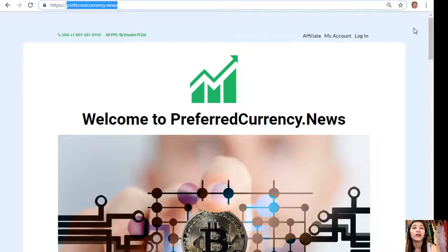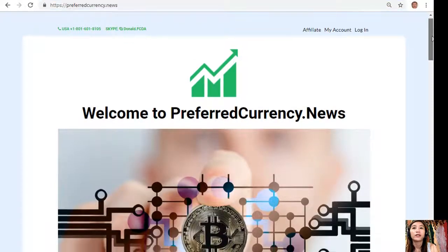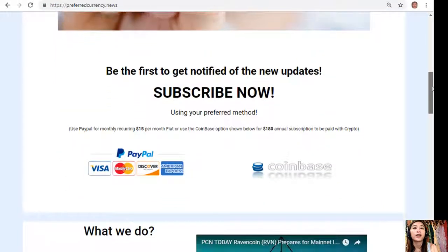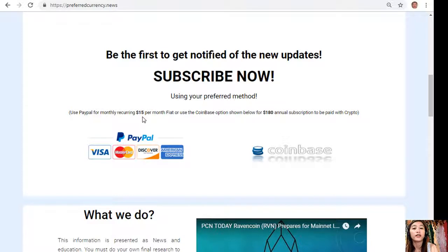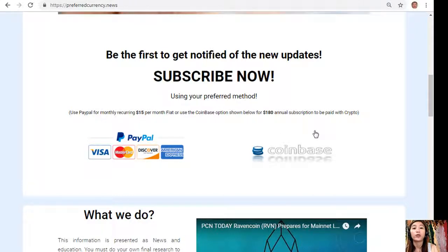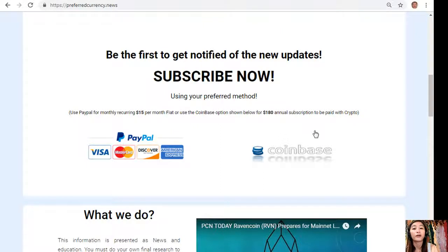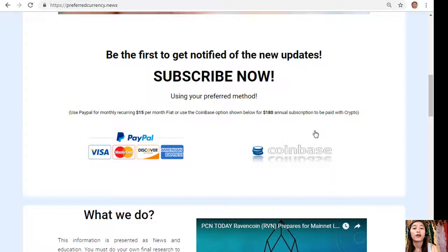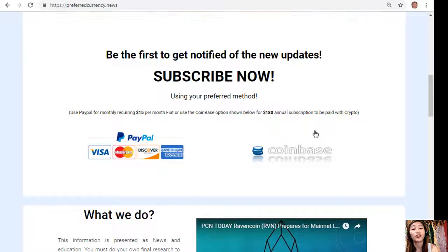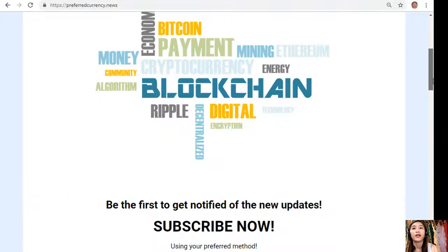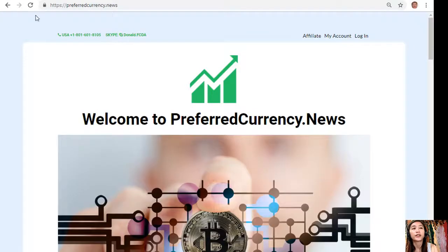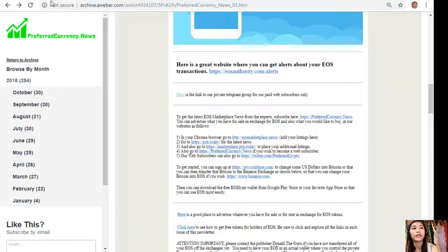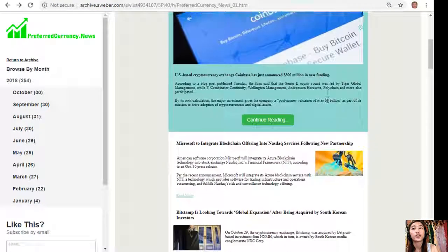Here, go down and click on the link for PayPal where you can pay $15 US dollars per month on a recurring basis, or you can pay at Coinbase for only $180 per year with your favorite crypto handled by Coinbase. After you do that, you start receiving our newsletter in your email that's 12 hours ahead of our broadcast here on YouTube.